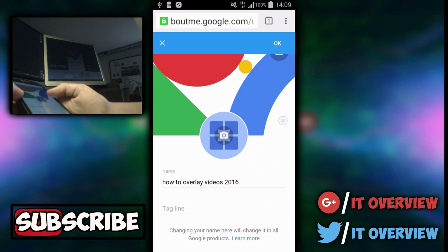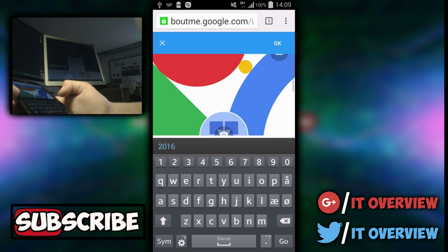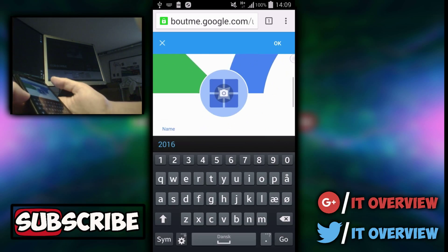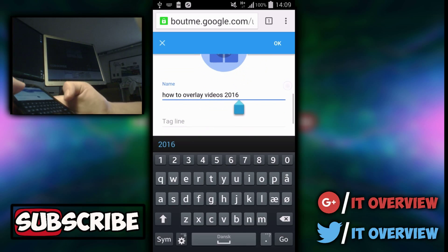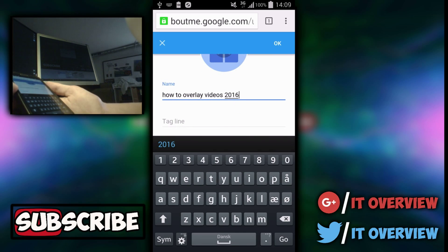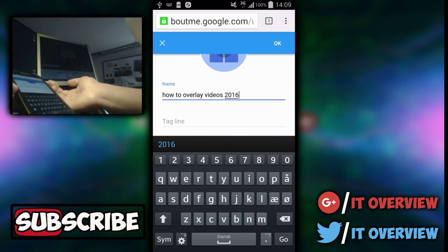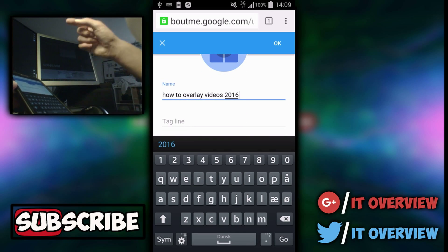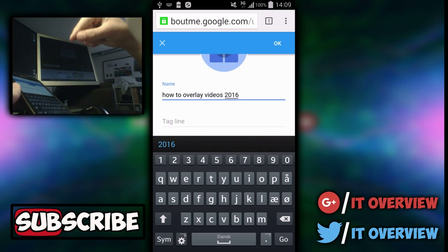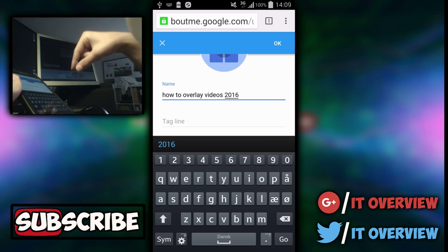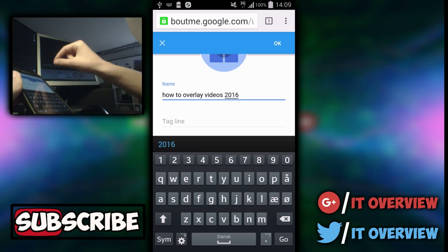Then you just want to press right there on your channel name and you can change it to whatever you like. What it does is that it changes your name on your Google Plus account and it also changes the YouTube channel name.